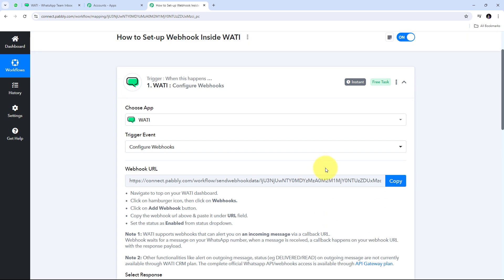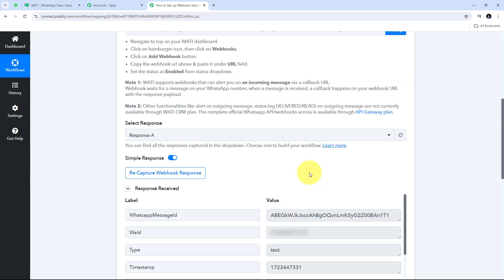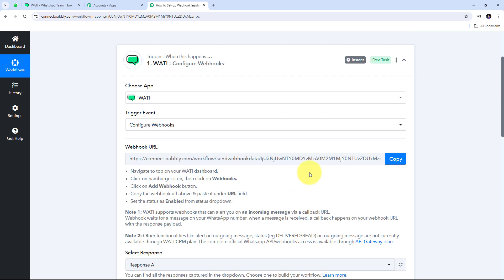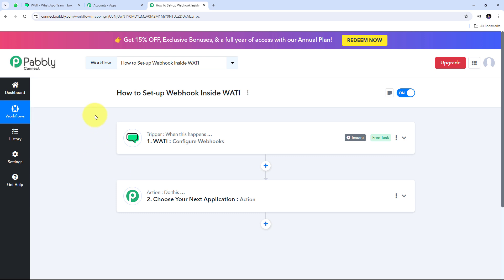By setting up this webhook inside Vati, as we receive incoming messages on WhatsApp, we automatically capture all those messages and get their responses here in Pabbly Connect. By following all the steps shown in this video, you can also set up webhook inside Vati and capture the response of incoming messages.